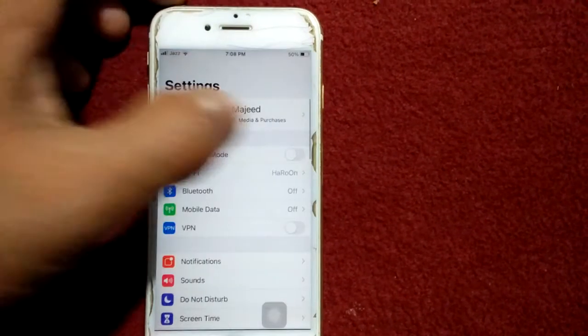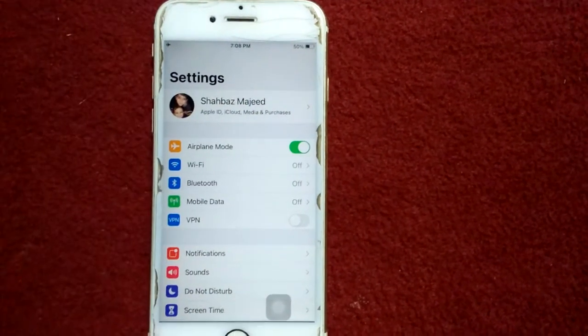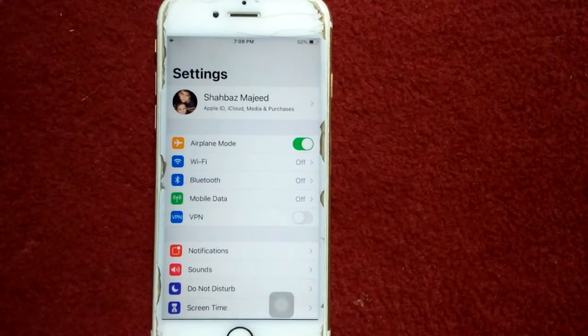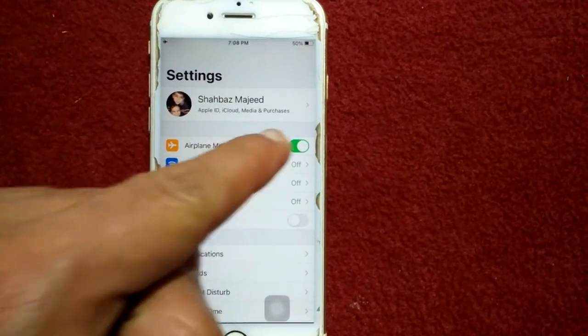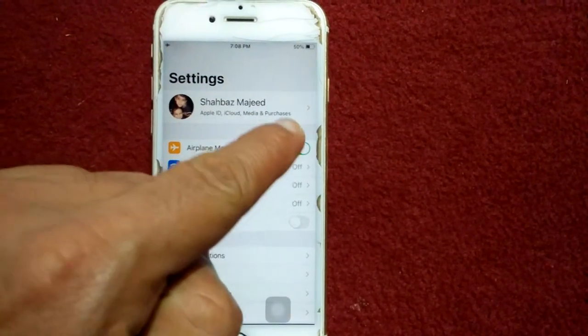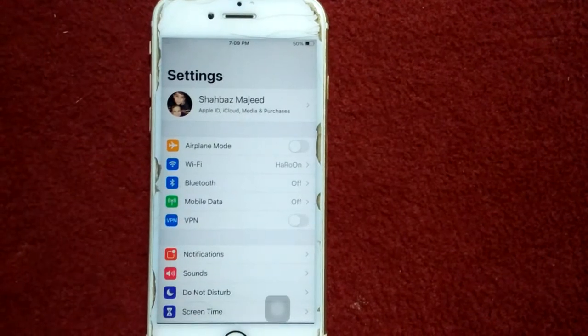Solution number four: go to Settings and enable Airplane Mode. Now lock your iPhone for a couple of minutes, then unlock your iPhone and disable Airplane Mode.